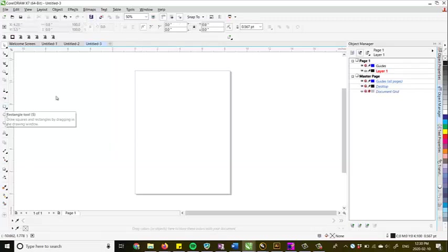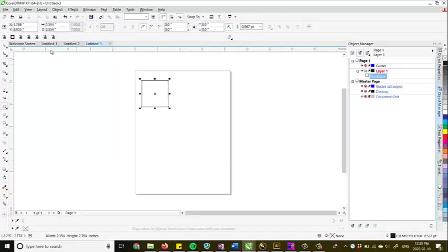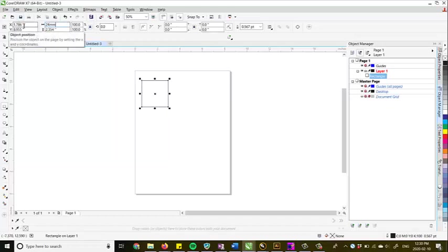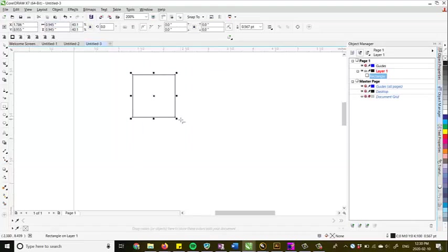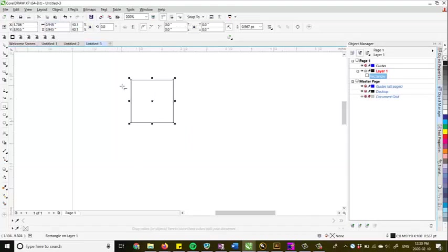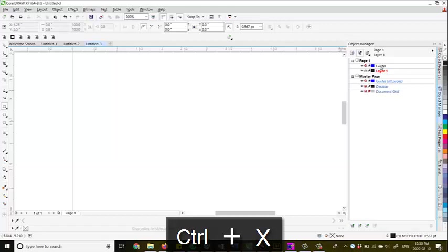First we'll grab the rectangle tool, holding the control key, we'll drag out a rectangle and I'll just lock the constrain the proportions so we can change this to a 24 millimeter square. And then what we're going to do is control X, we're going to cut that.